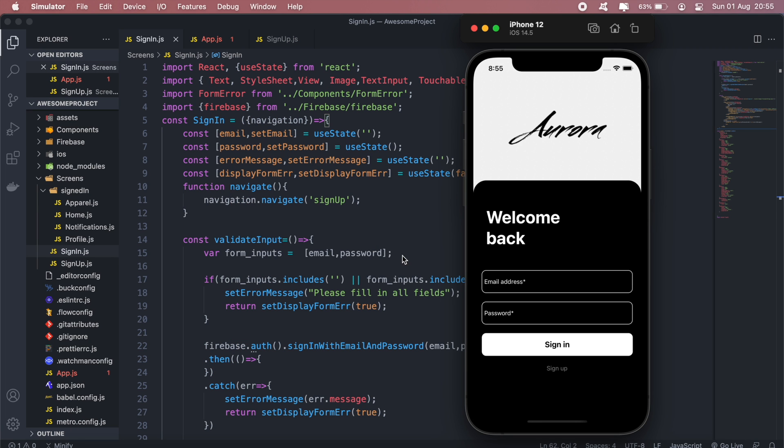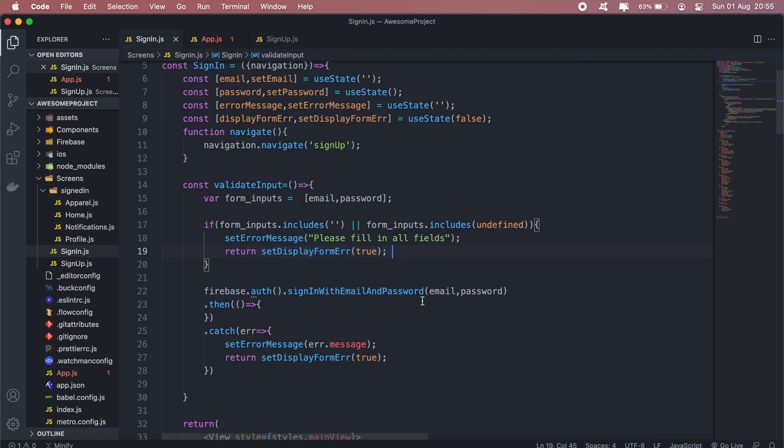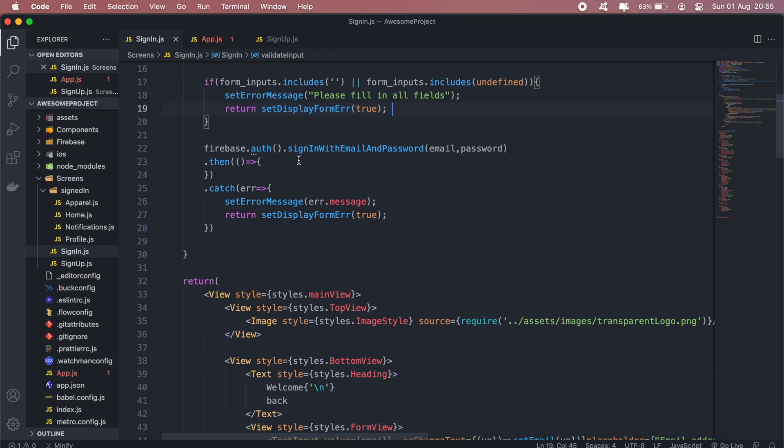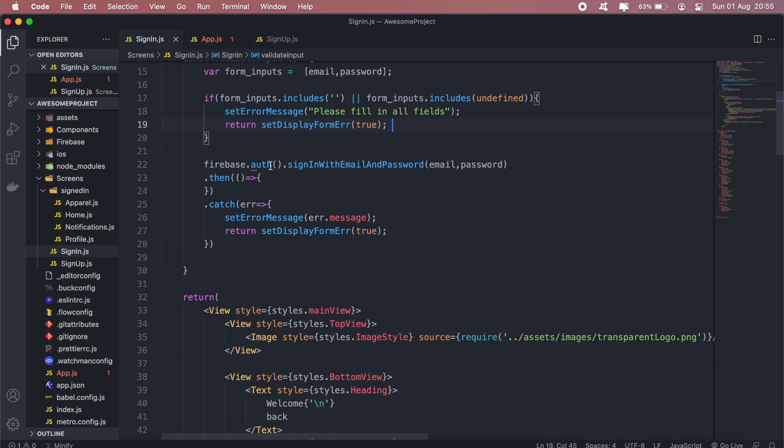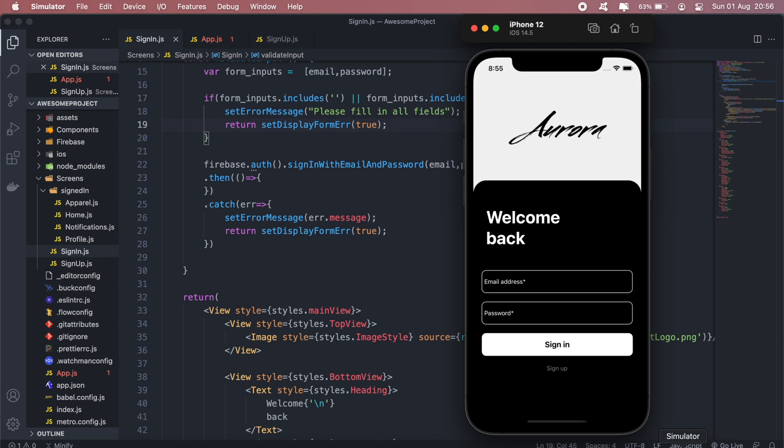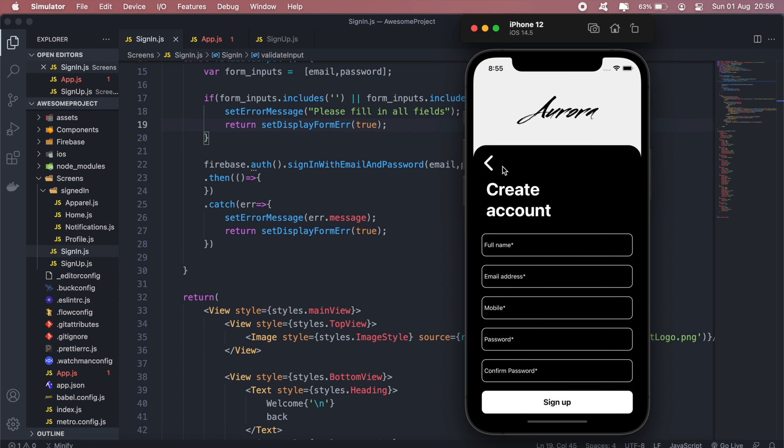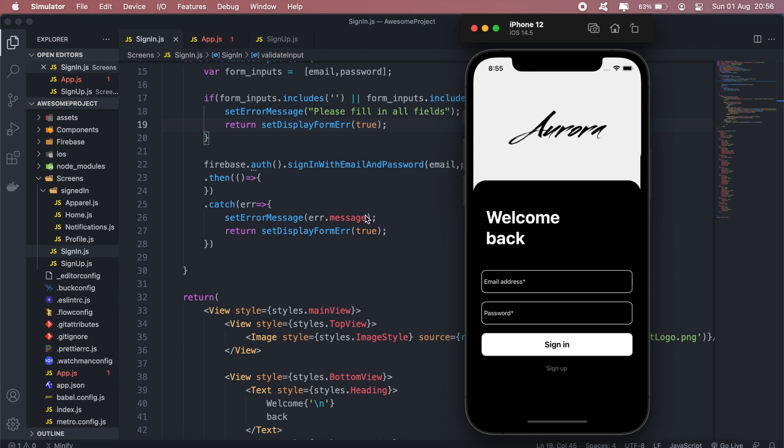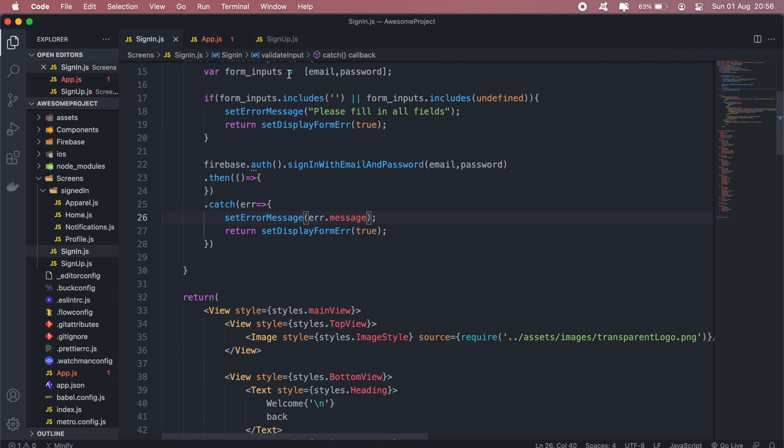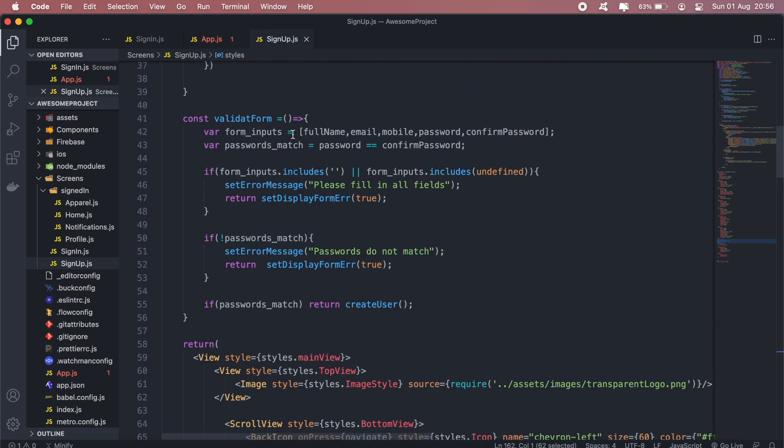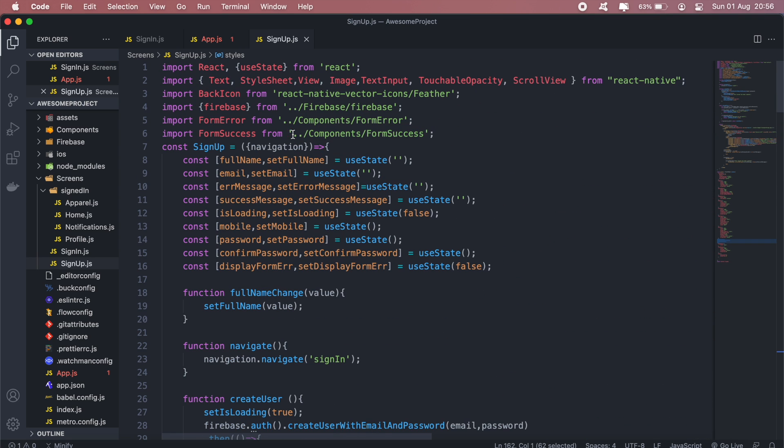So now the next thing to add is a loading screen. Once the user has actually filled in the form and the details are correct and Firebase is signing them in, we should display the loading indicator just like we have on our signup page. So most of this will just be copy and paste from the signup page. So I'll copy this state first.